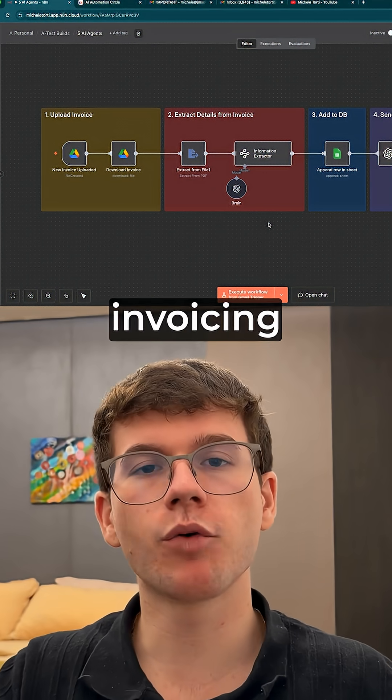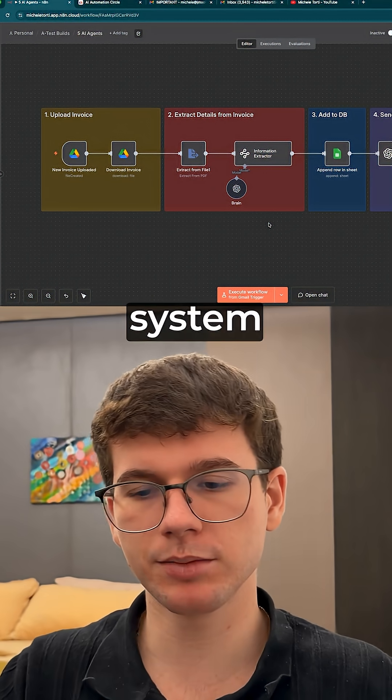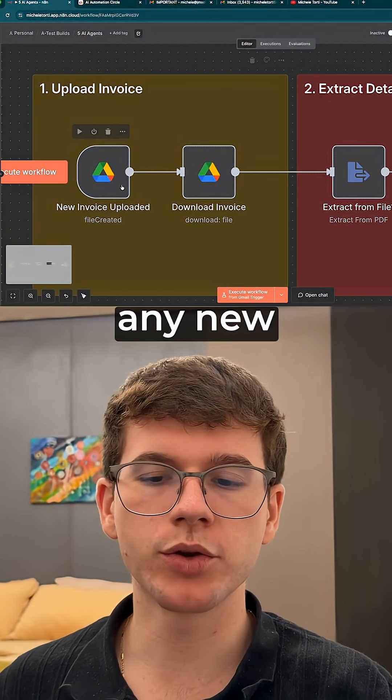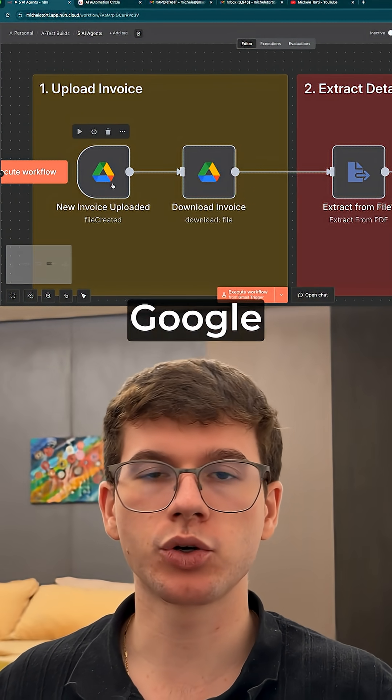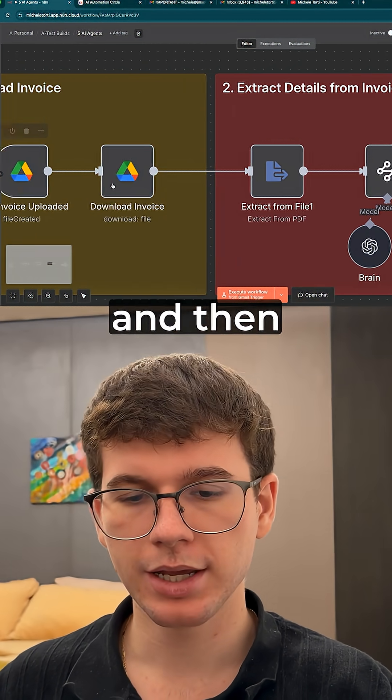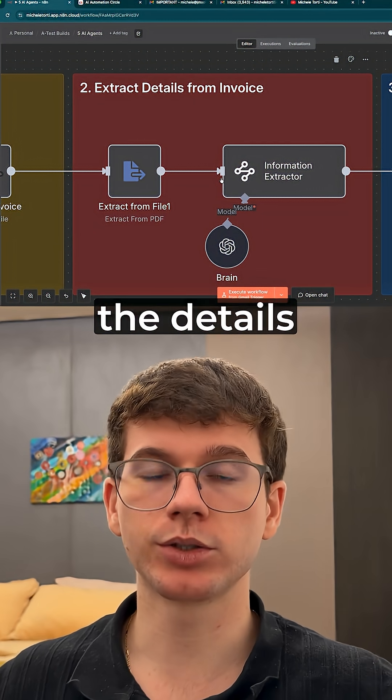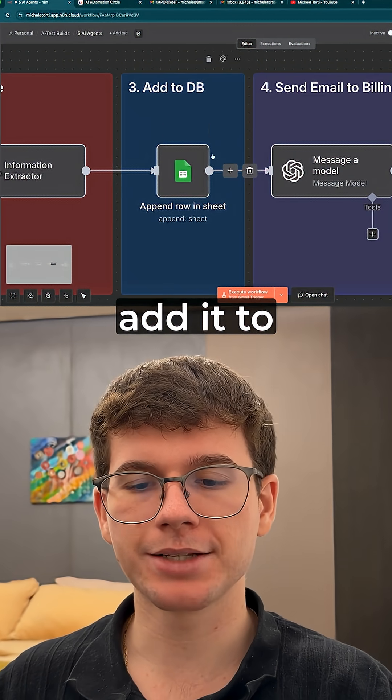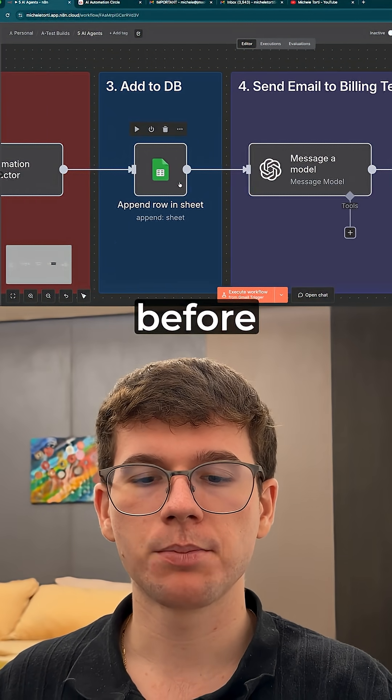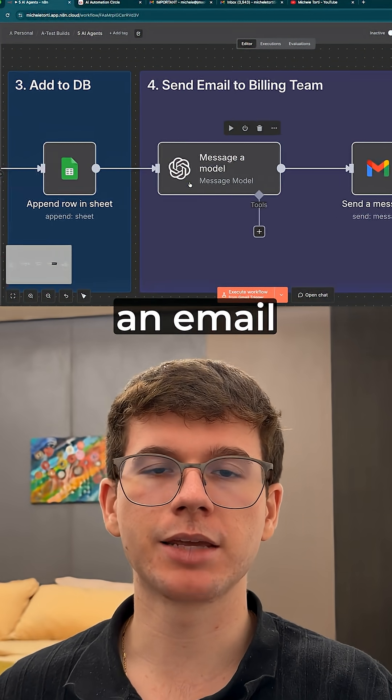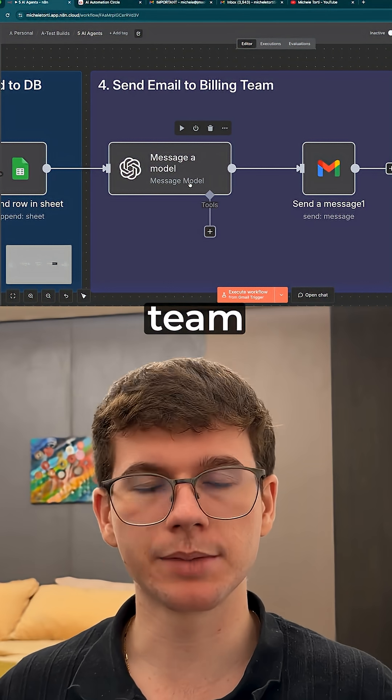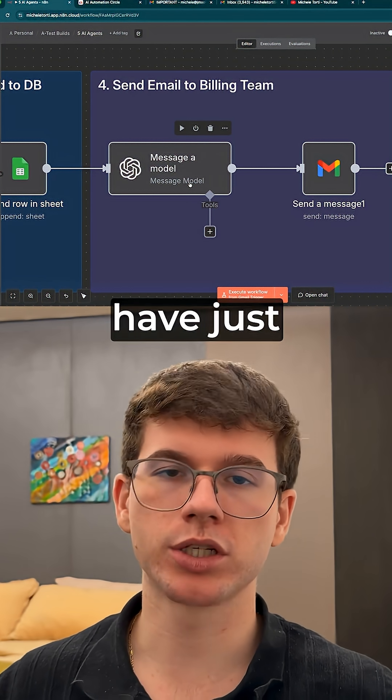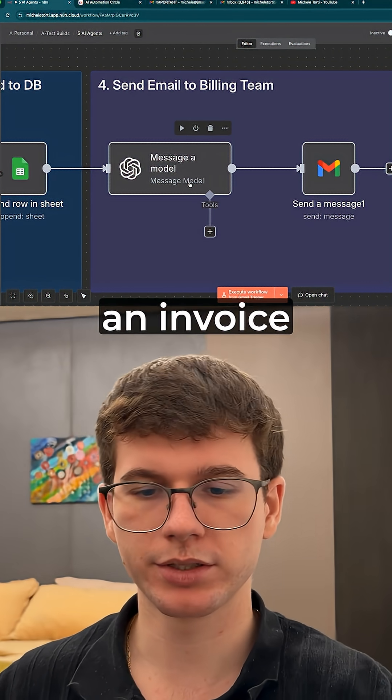Then we have an invoicing parsing system which allows us to drop any new invoices in our Google Drive folder. It then uses AI to extract the details from those invoices and then adds it to our database before sending an email to our billing team letting them know that we have just processed an invoice.